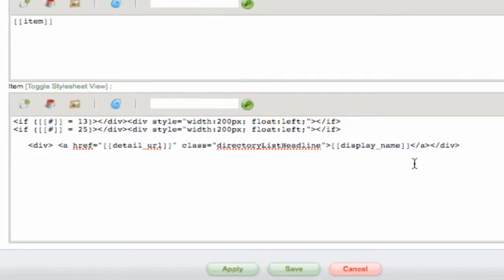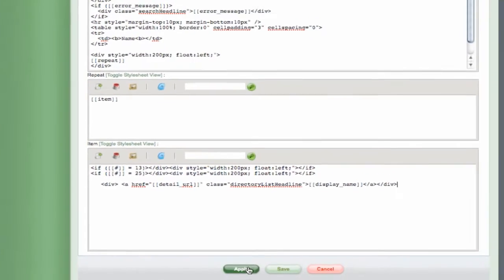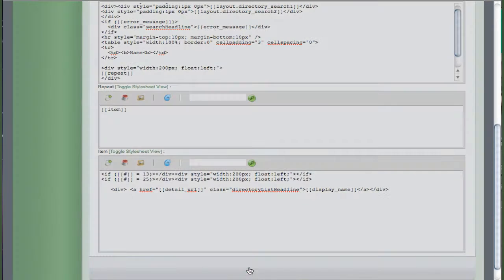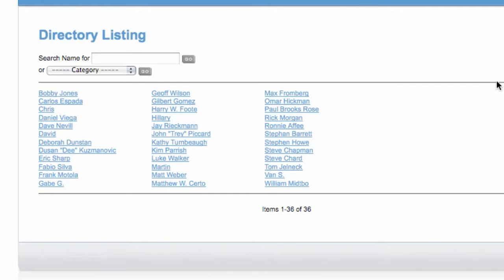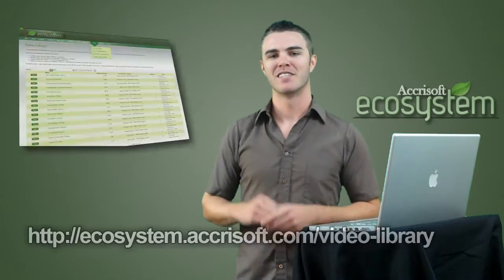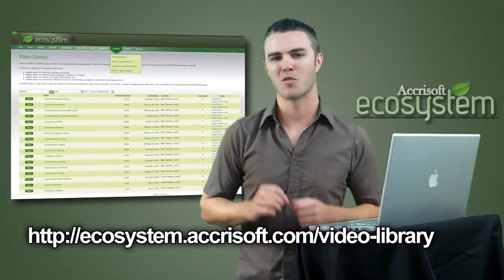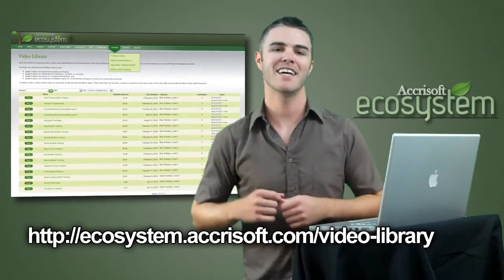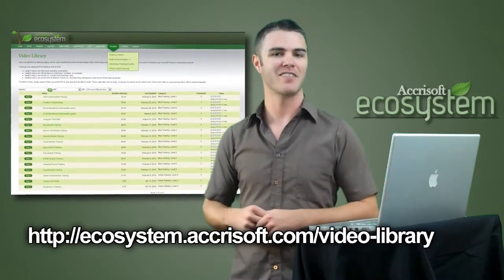Hit apply or save and refresh your web page. The names are now listed alphabetically in vertical columns. That's it for this video's quick tip. To view other videos or make a suggestion head on over to the Accisoft ecosystem.